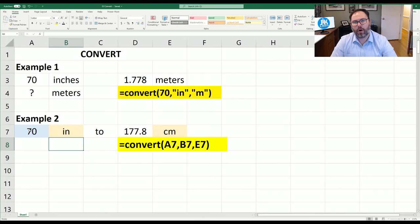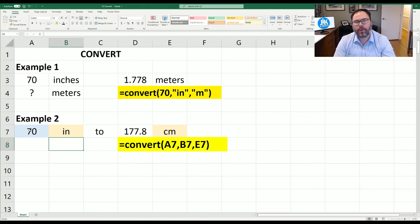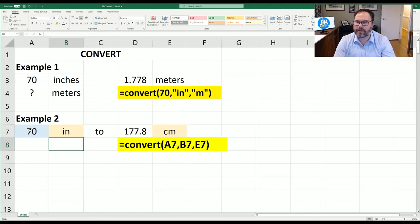Hopefully you found this video helpful and it helps you understand how and when you can use the convert function in Microsoft Excel. Thanks again for watching and we'll see you all next week.